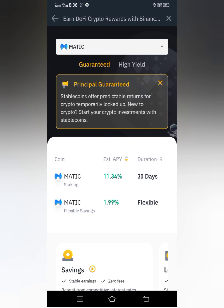I don't need to worry about gas fees. But for Flexible Savings, when you choose flexible staking, that means you can withdraw your token from the staking program at any point in time. So that's the difference between flexible and fixed staking — take note of that.